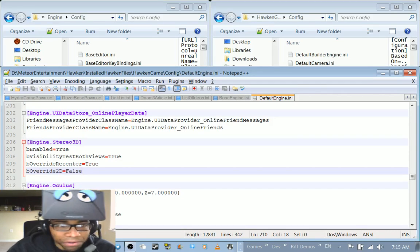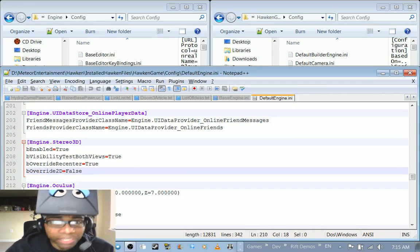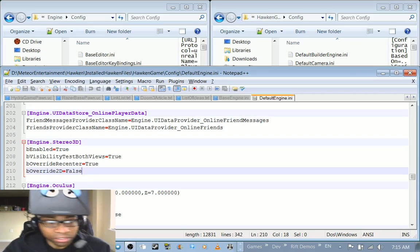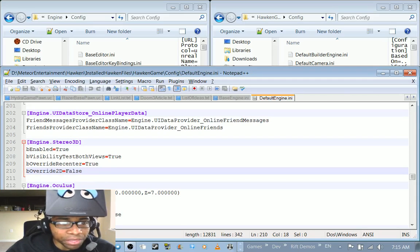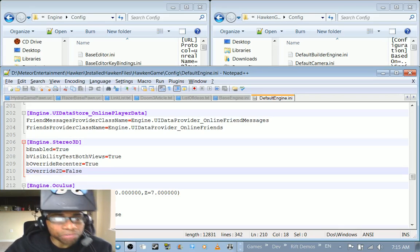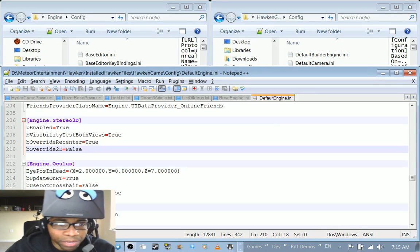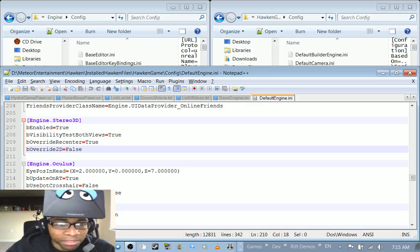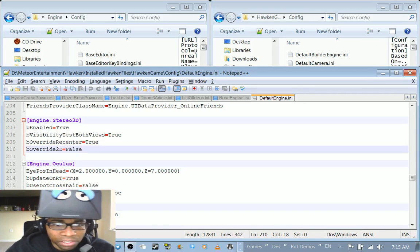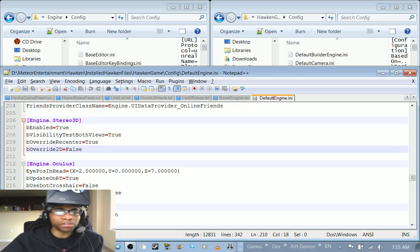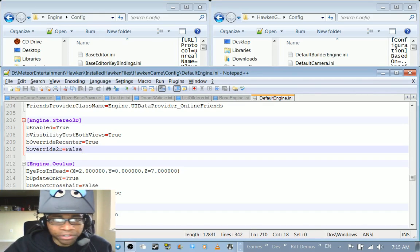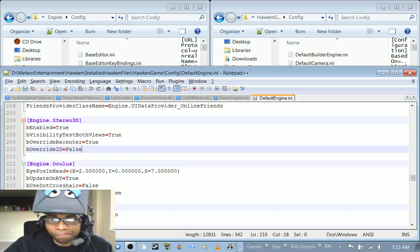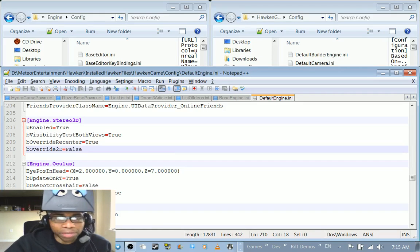In default engine it's very similar. They have an engine.stereo3d and engine.oculus. Again I changed pretty much everything to true except for override 2d and I've been playing around with the eye position in head. I believe these are the default values I started with. I think I changed z just a little bit. It was 5, I think I changed it to 7. But I've been playing around with these values and I've got some very strange results which I'll kind of explain a little bit and share.